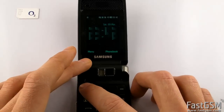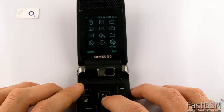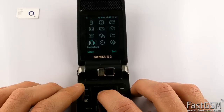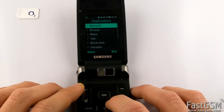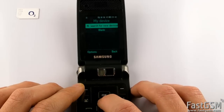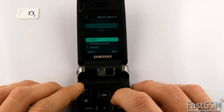Go to menu, applications, Bluetooth, and turn Bluetooth off if enabled.